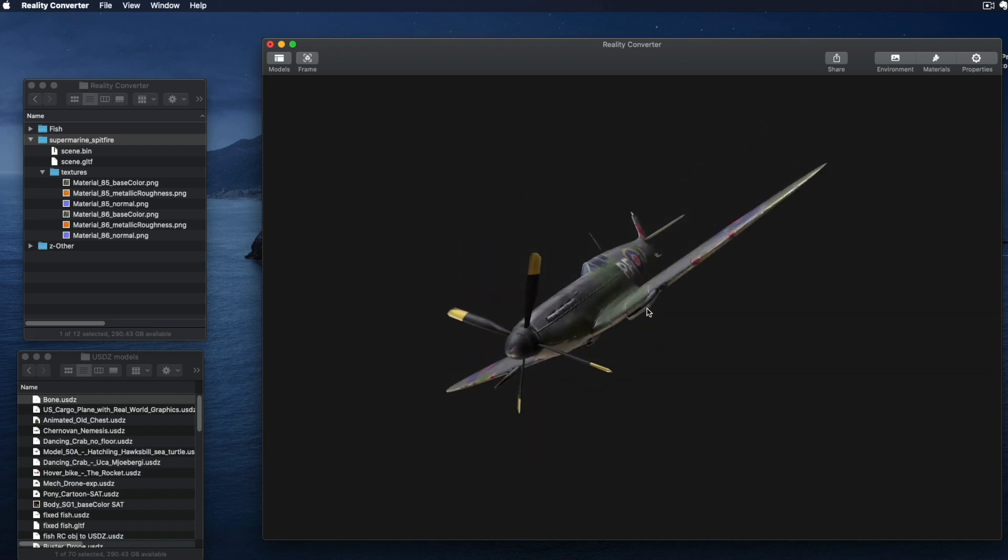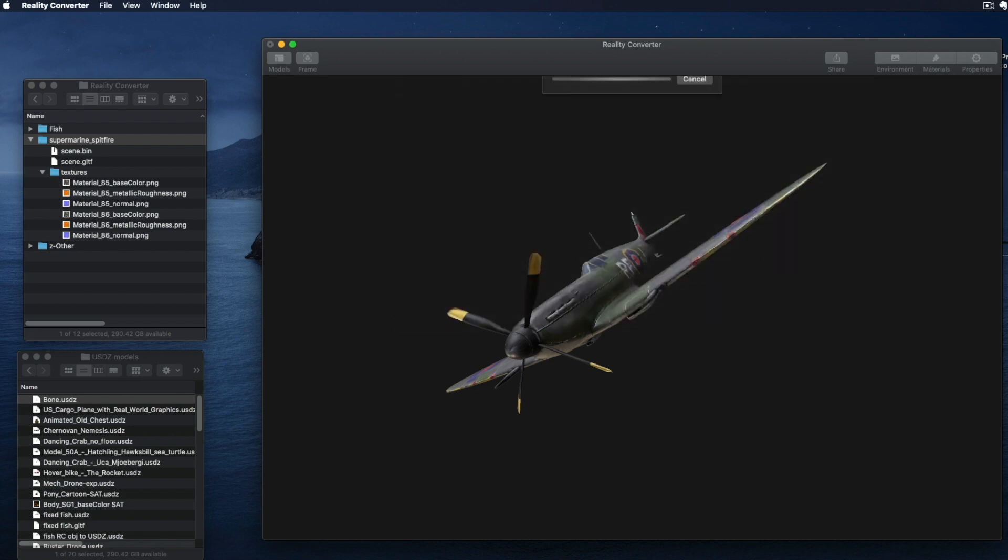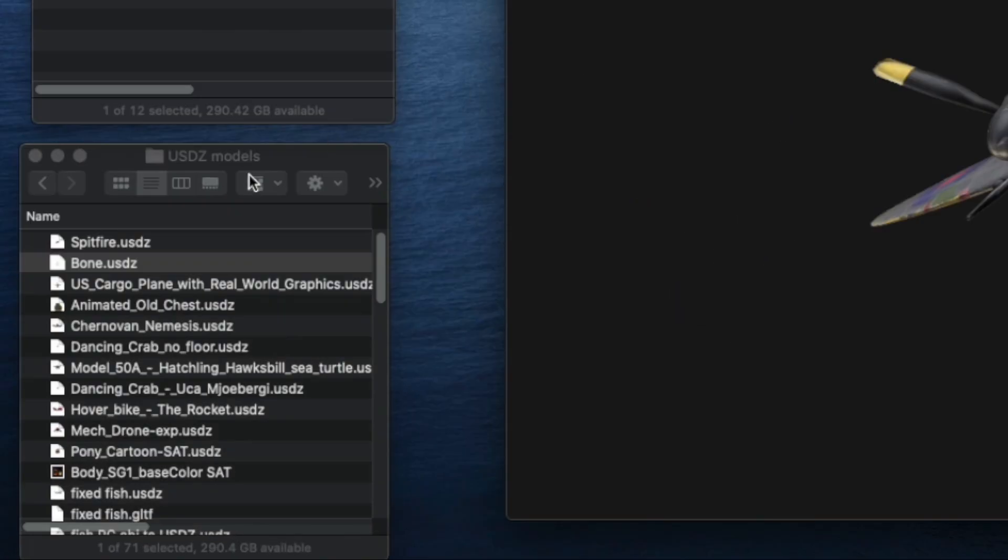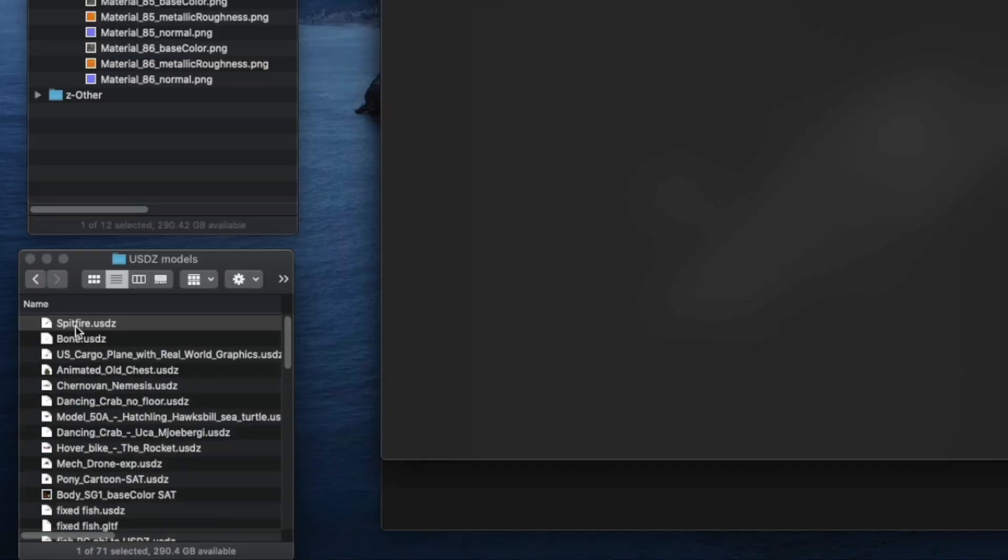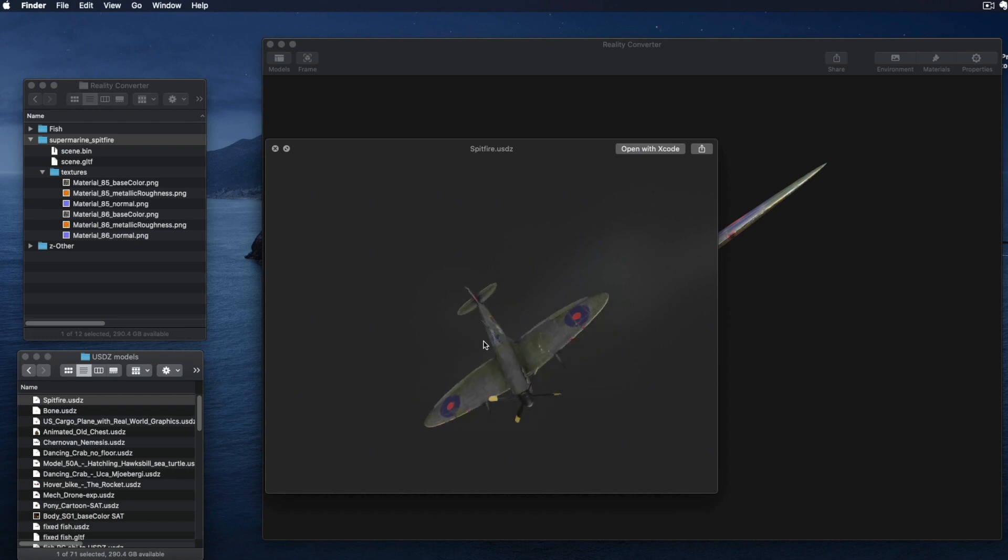If it looks good, choose File, Export, and name it. The exported file will be in the USDZ format. Pressing spacebar opens it in Quick Look, where you can inspect it again.